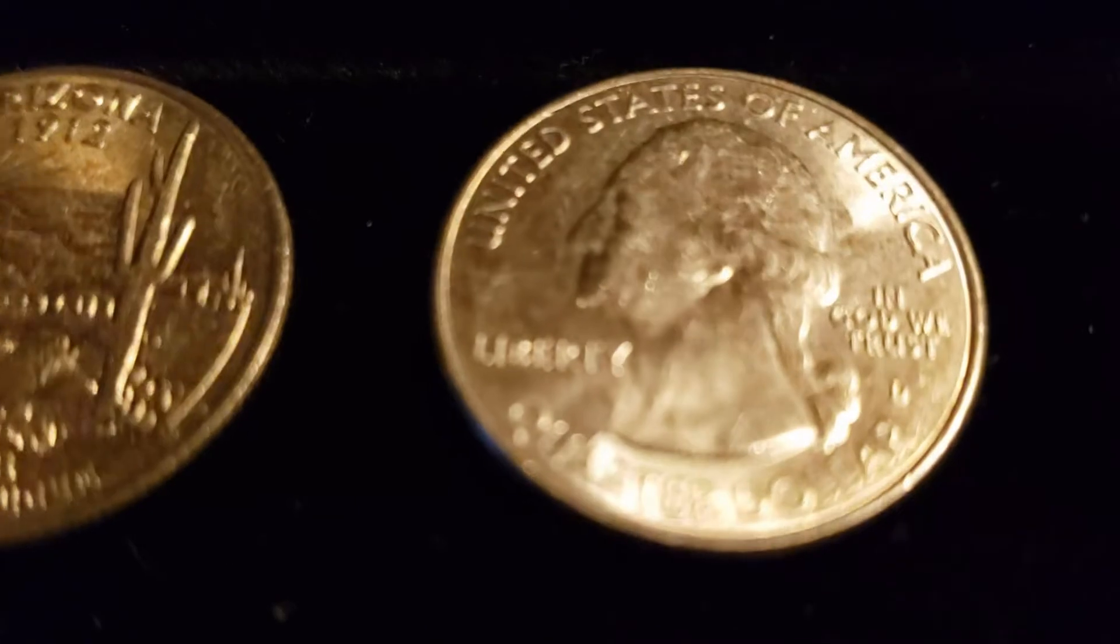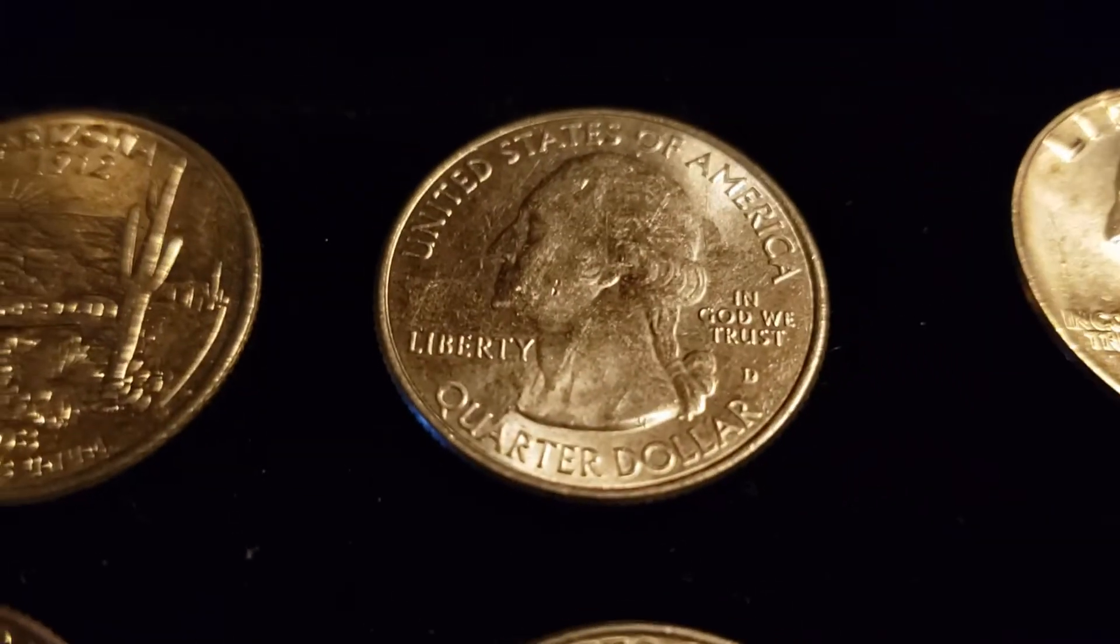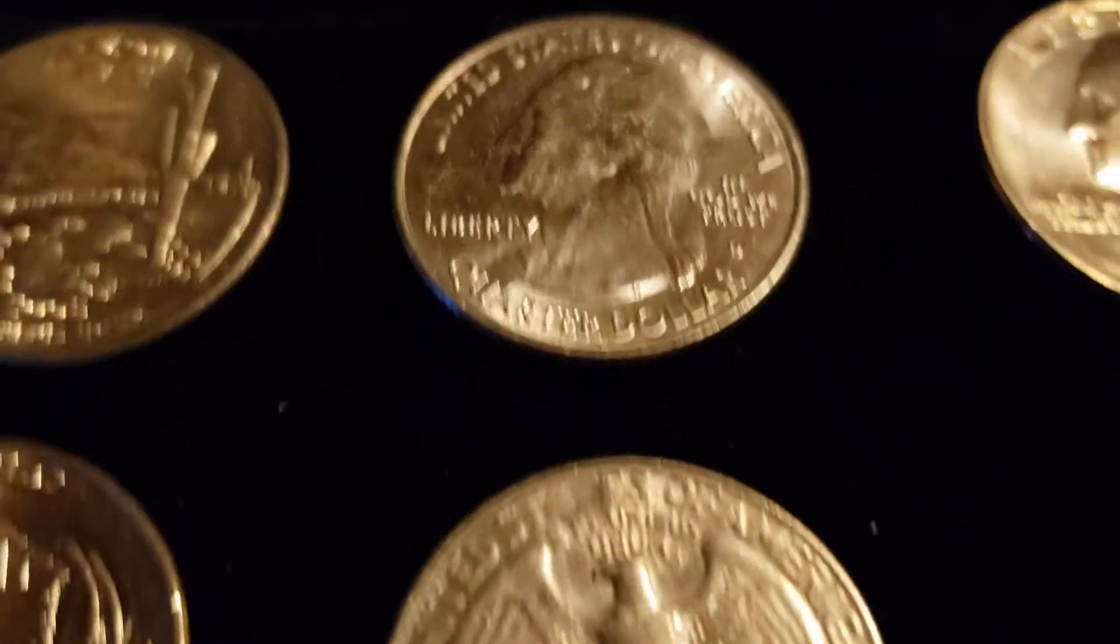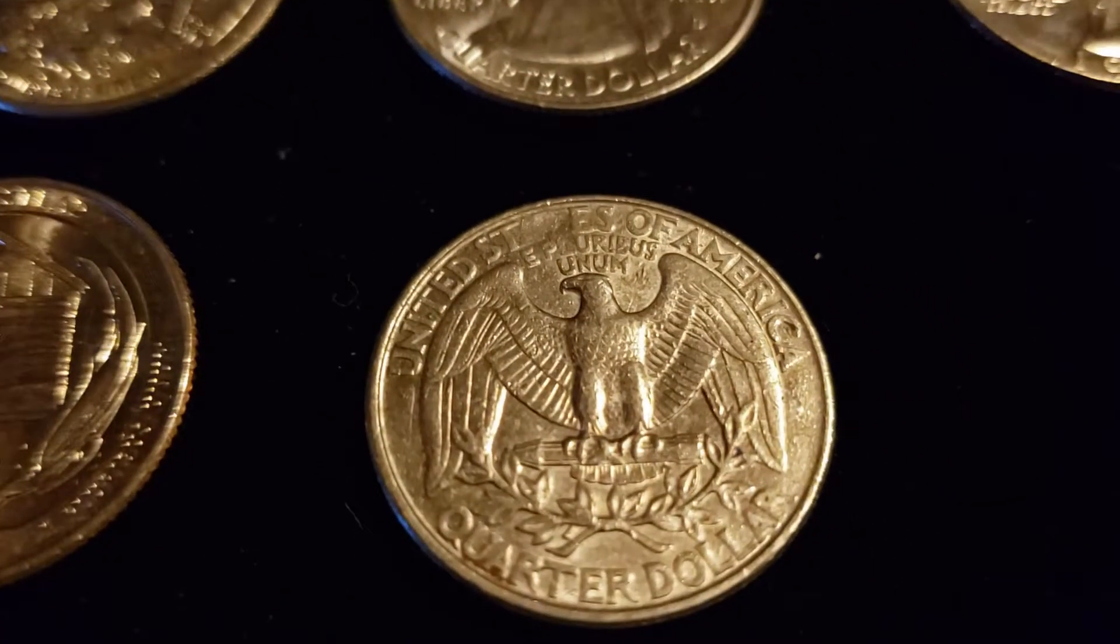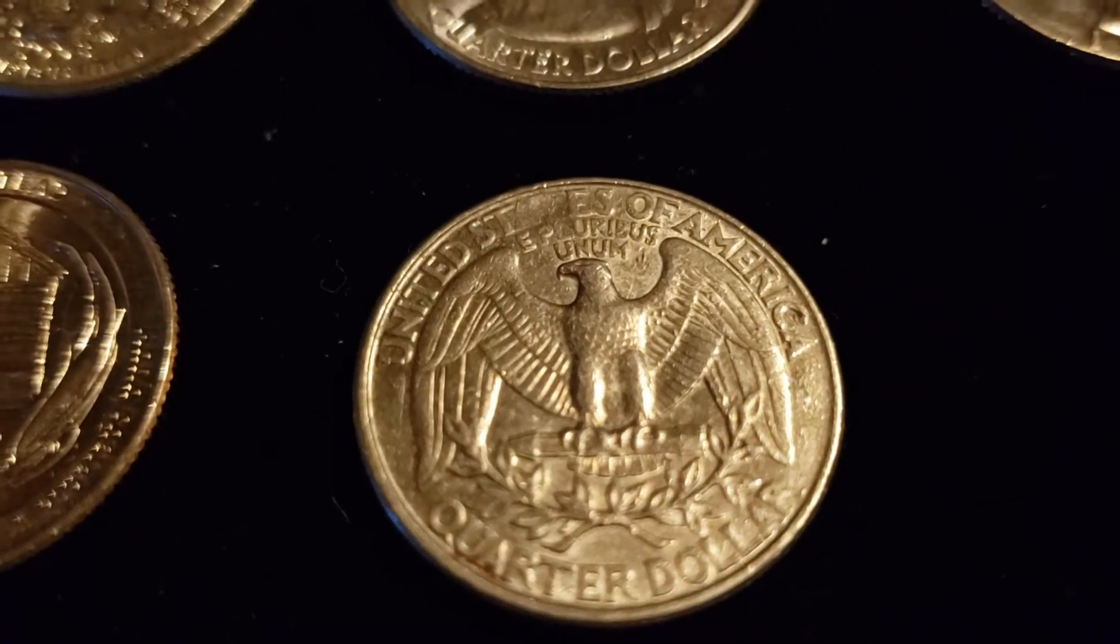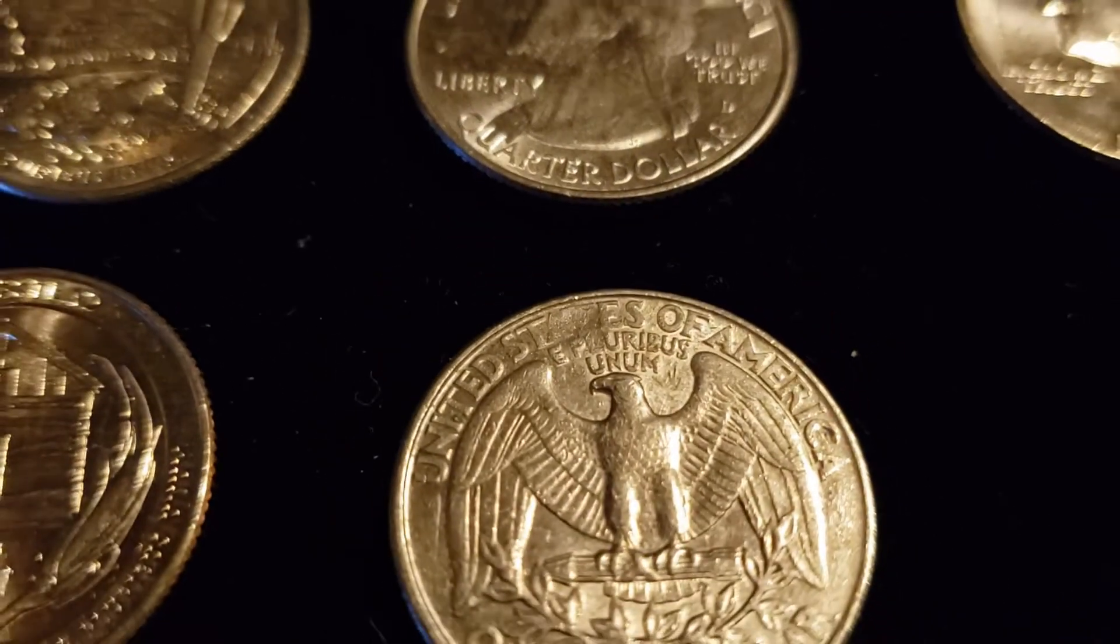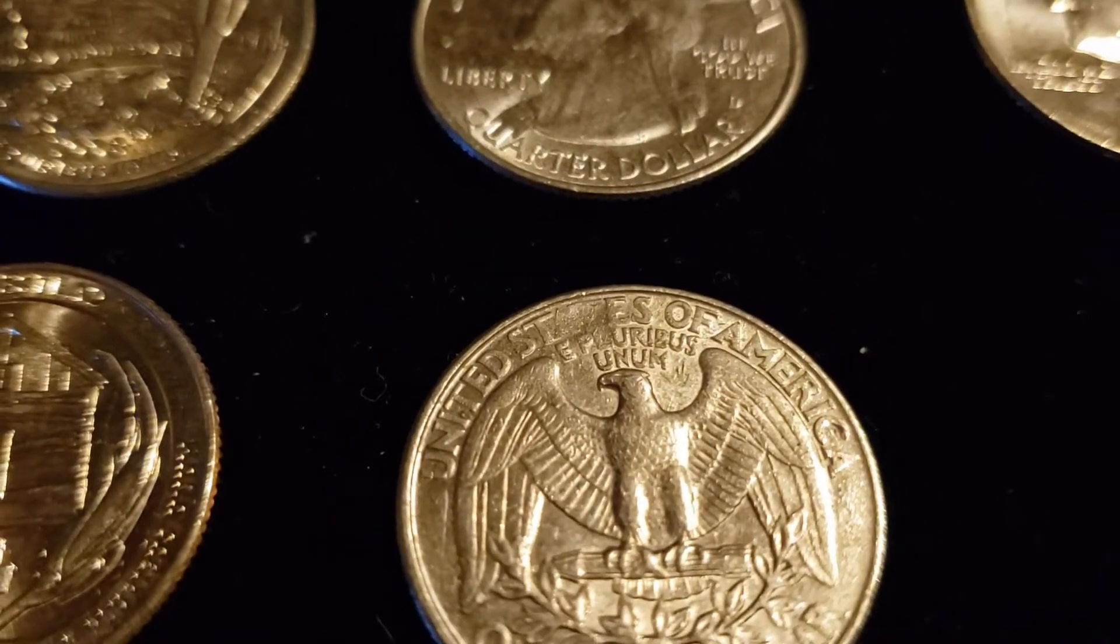Over here we have Struck Through Grease, right there in states.